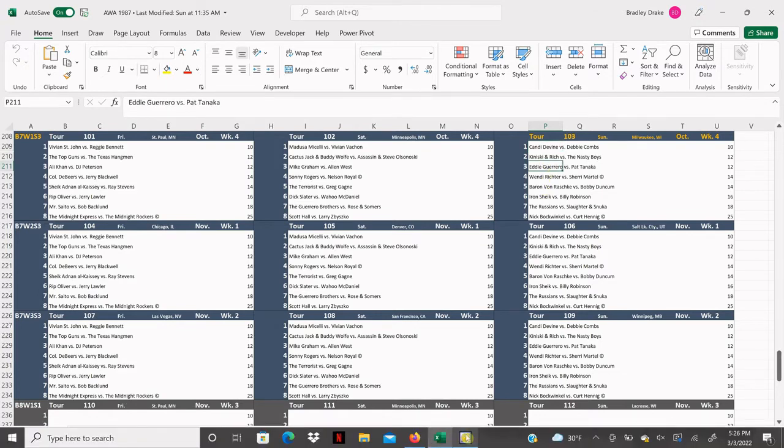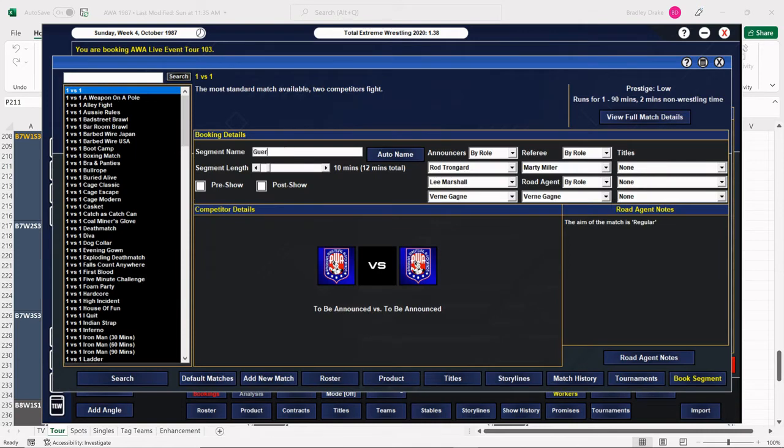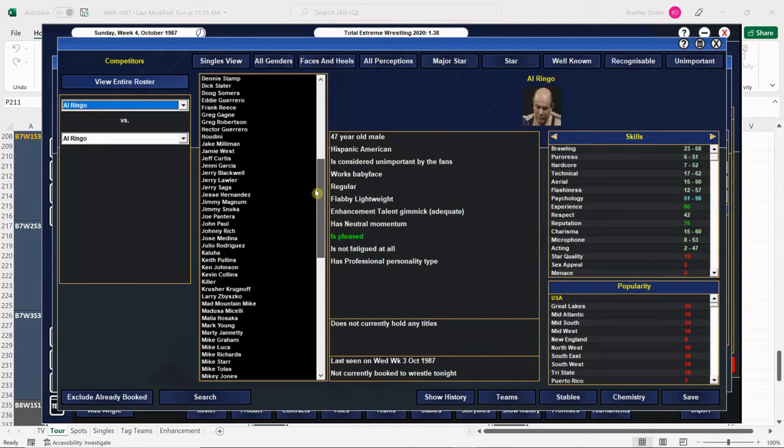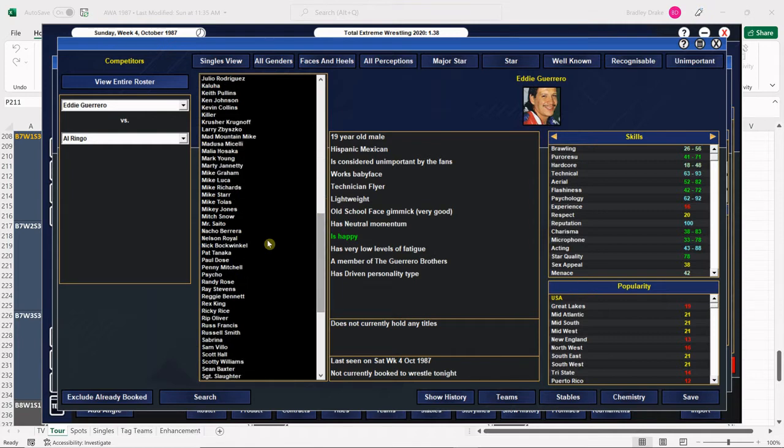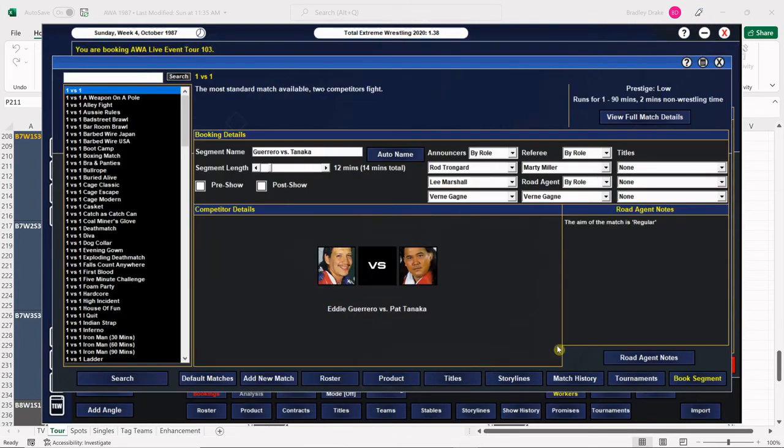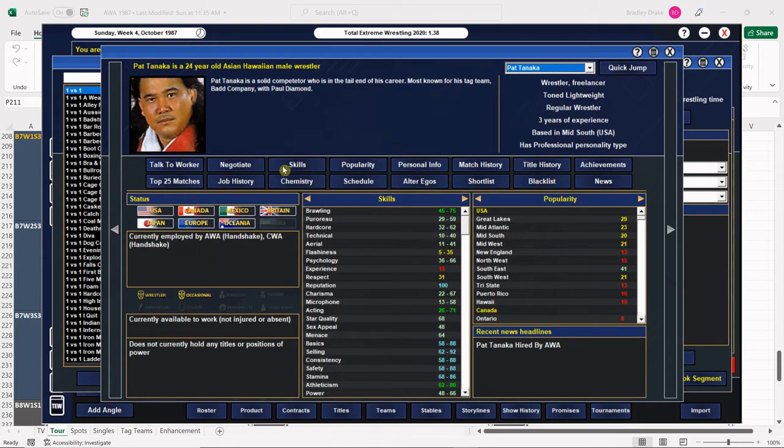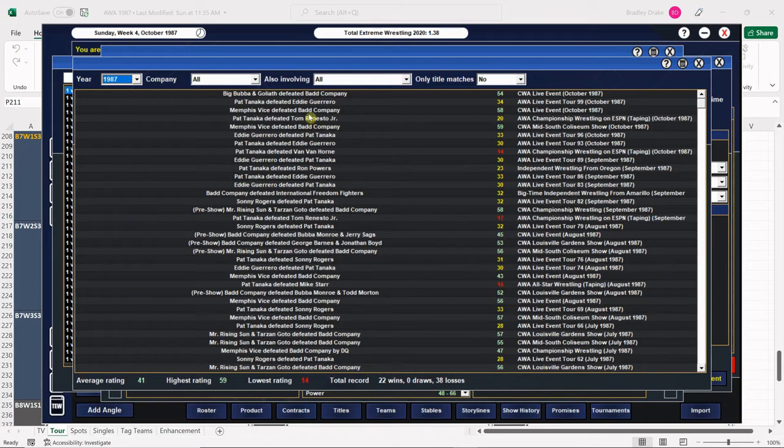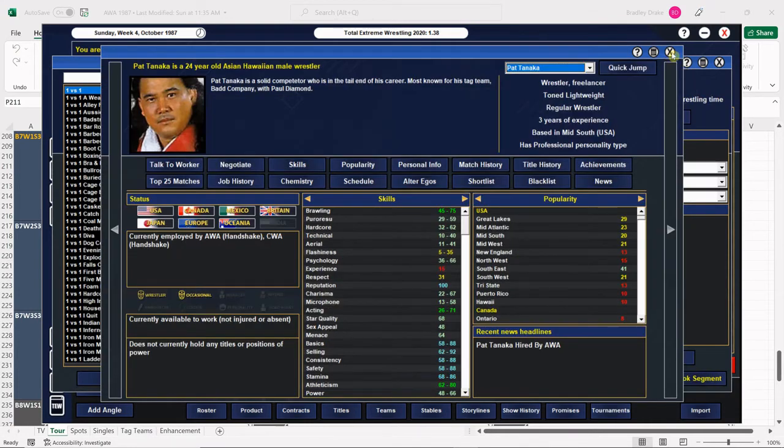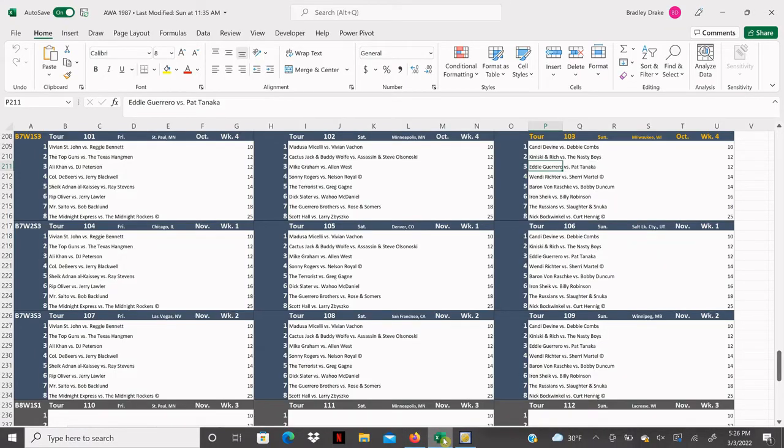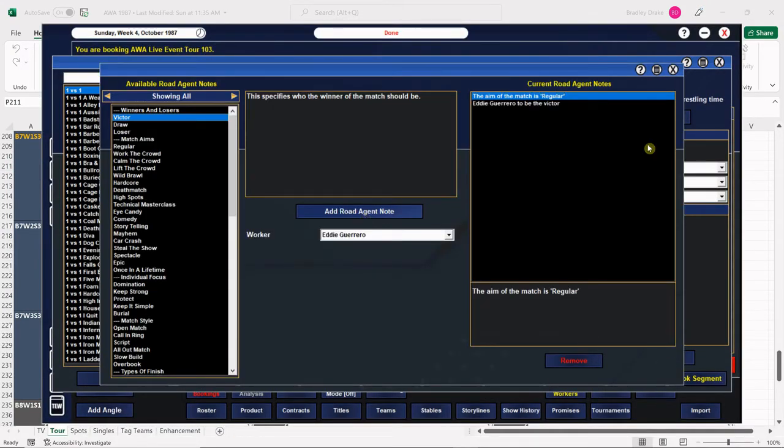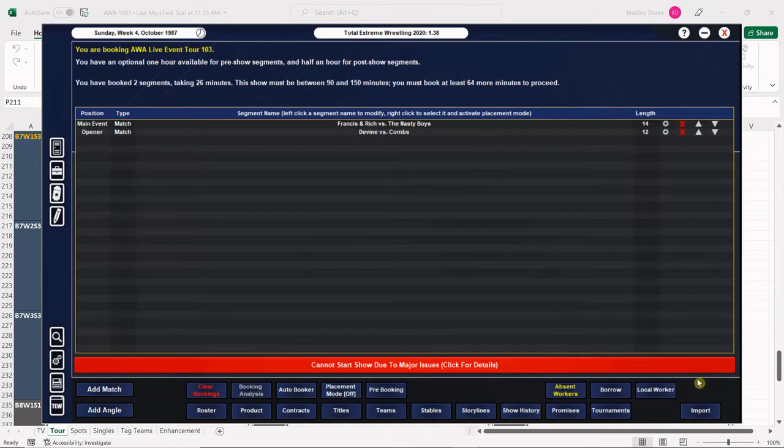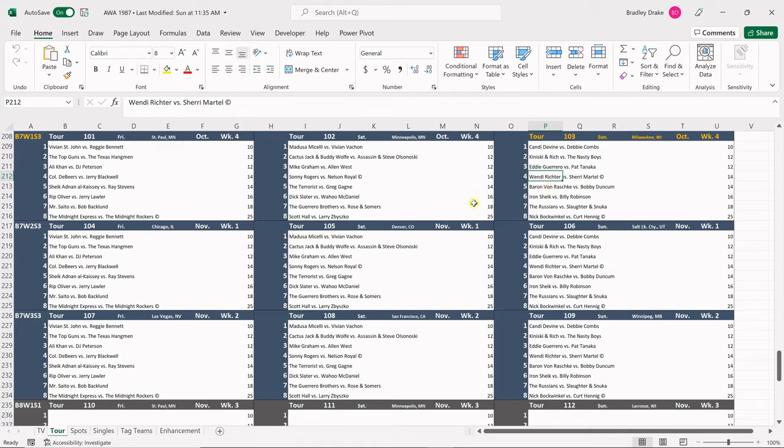Eddie Guerrero versus Pat Tanaka. These matches have been fun. Another 12 minute bout here. Both these men are coming along well for us. We've had them in a lot of matches together and it's working out very well. Tanaka got the win last time, Eddie Guerrero gets the win this time. I'm excited. I haven't run Milwaukee in a while. We're going to get a bigger draw in Milwaukee, so we're going to run Milwaukee instead of Green Bay.